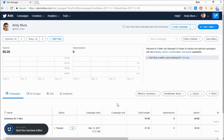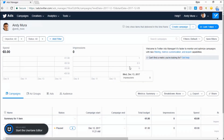Let's discover together how quickly it is to create a software guide with UserLane. For this example today, I'm going to guide users through the process of creating a Twitter ad.